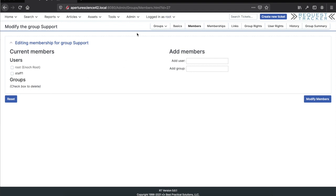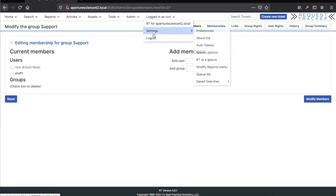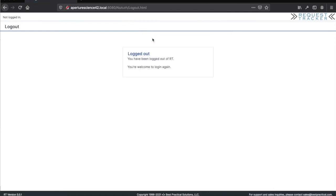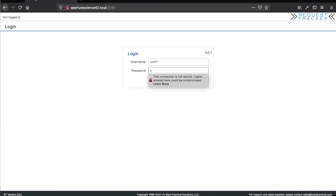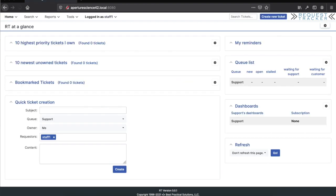Let me log out as the root user and log in as the staff one user to see what it looks like for that user. I'm logged in now as staff one, and you can see I don't see the general queue because I don't have rights on it, but I do see the support queue because I was added to that support group.